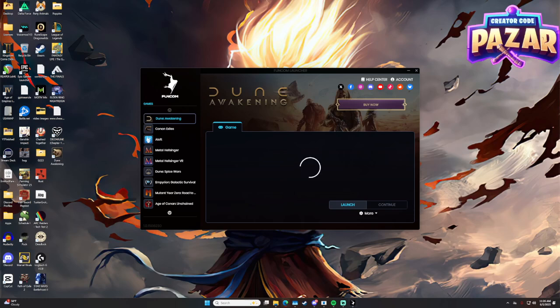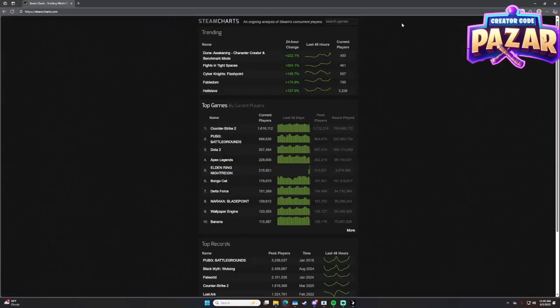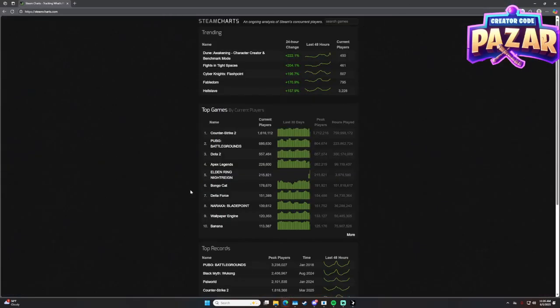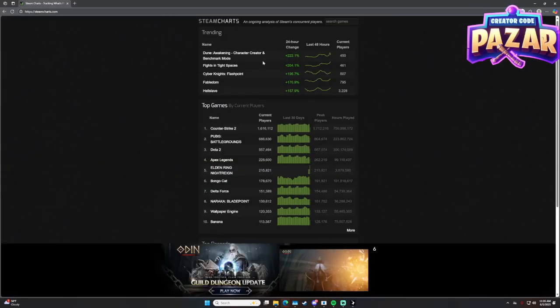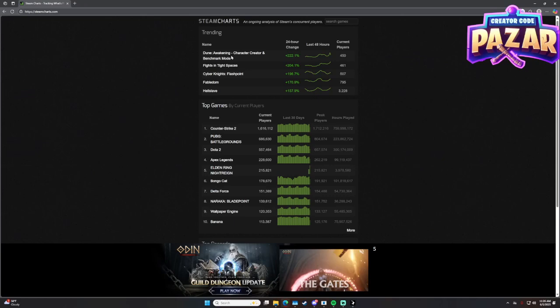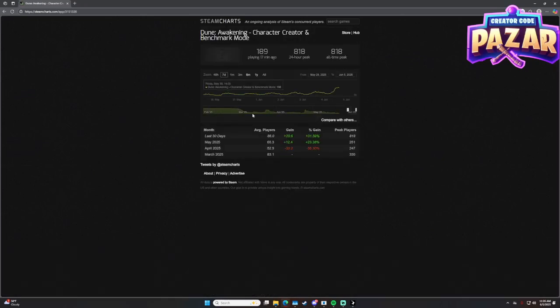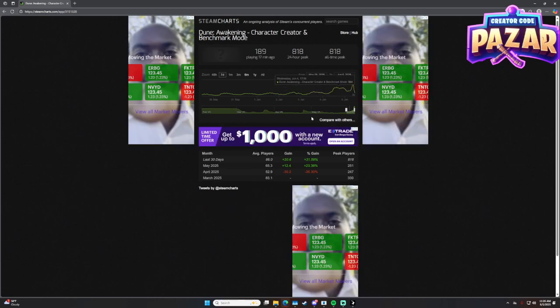I don't know what the Steam charts are for this game, but I'm sure they're off the charts. Let me just pull up Steam charts real quick. And yeah, a lot of people are trying to play. I'm at 400 right now though. I guess the servers are down.